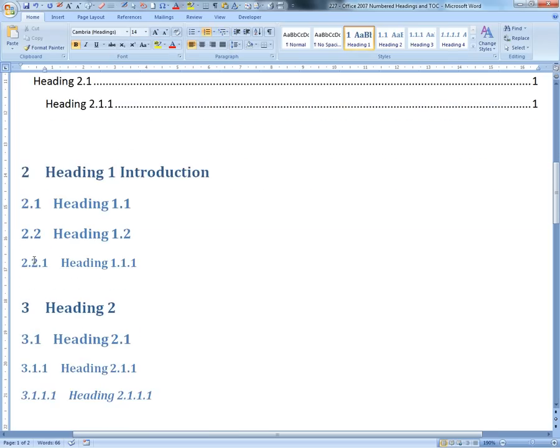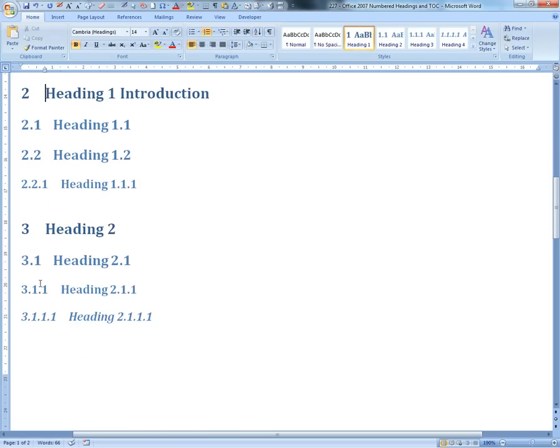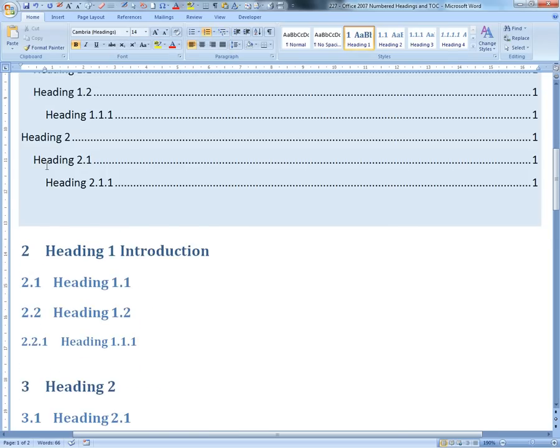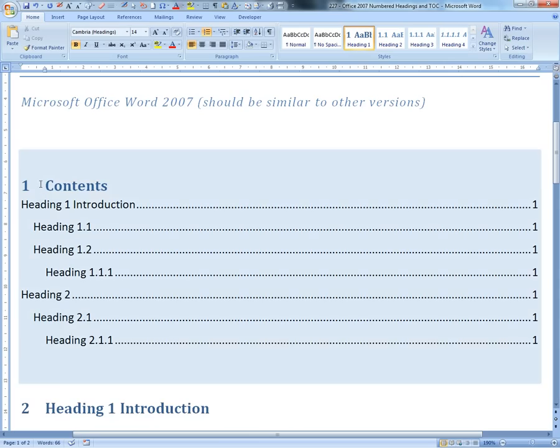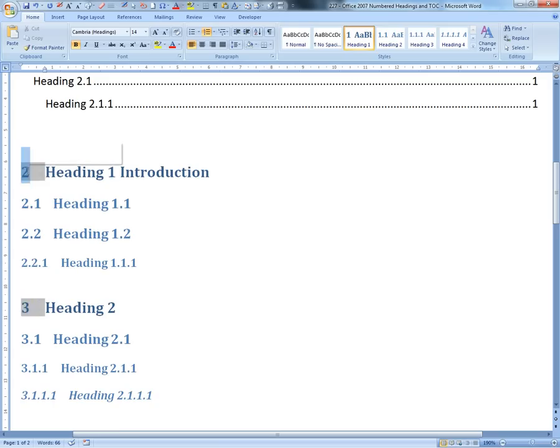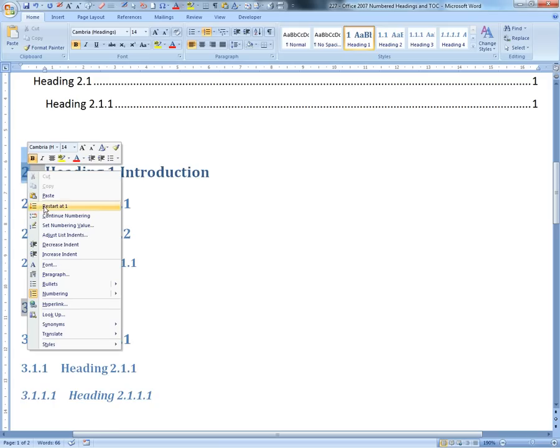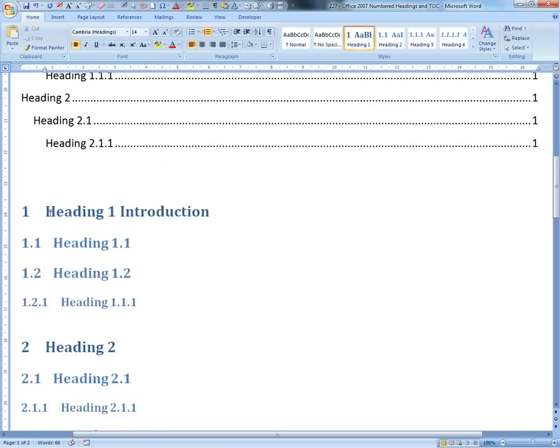So we click this one here. Now it's automated to 2. It starts from 2 because this one's considered as 1. What you can do here is right-click and restart at 1.